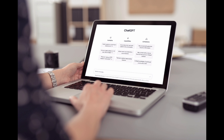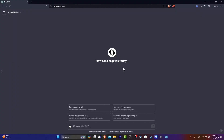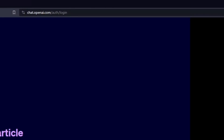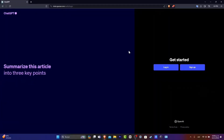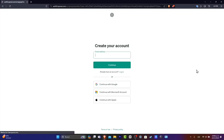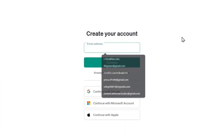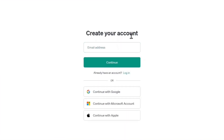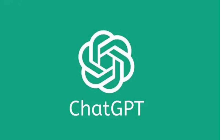To get started, you'll need to access ChatGPT. Here's how. Step 1: Go to OpenAI's website, openai.com. Step 2: Click on ChatGPT in the menu. Step 3: Sign up for an account — it's free.